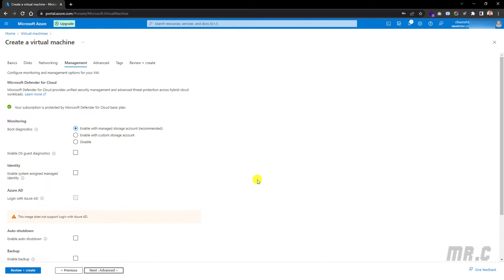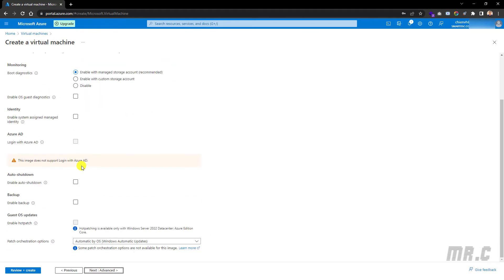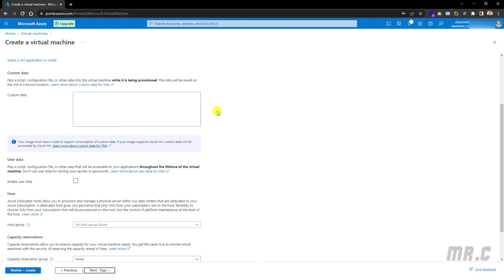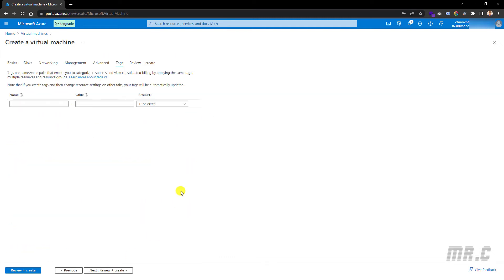In the Management tab, you can see we have the monitoring section where we can do some configuration for monitoring. If I don't have any changes here, I will move to the Advanced tab. If you don't have any customization, keep this by default. I'll keep the Tags section by default as well.